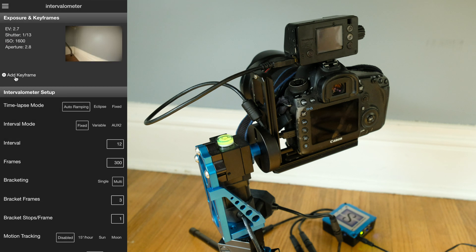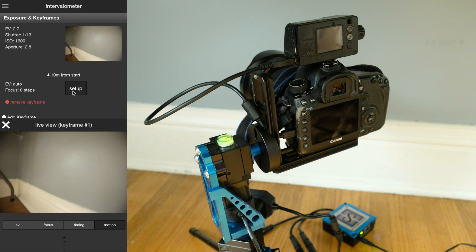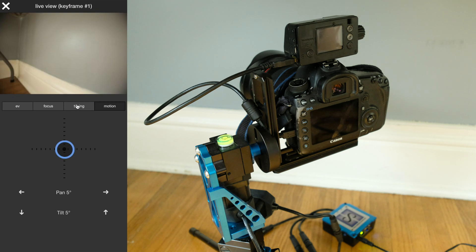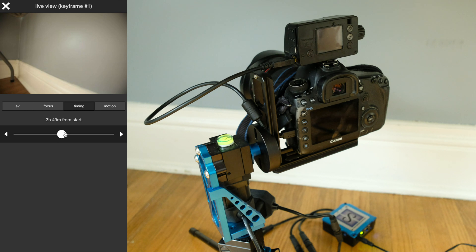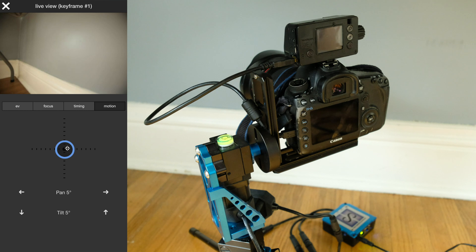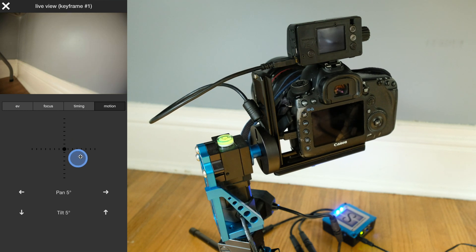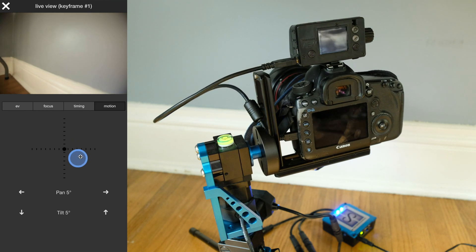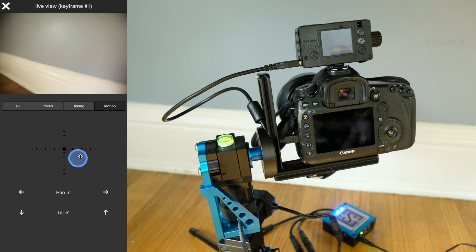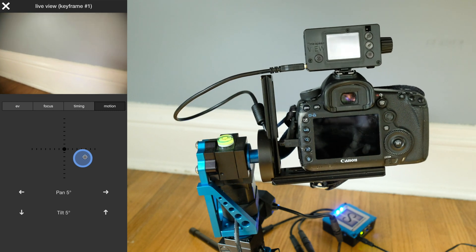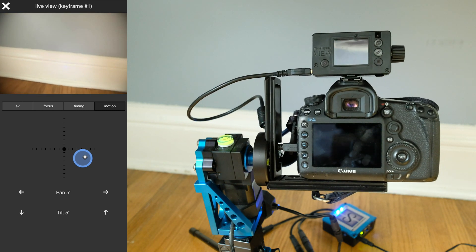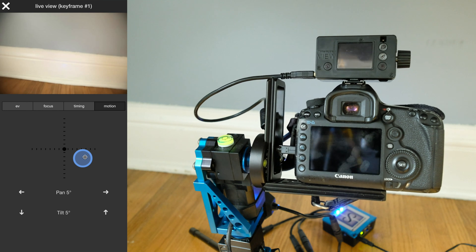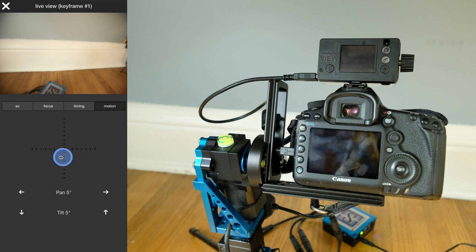I'm going to close this frame and then add a keyframe. By default, it's ten minutes from the start, but we can change that in timing. Say in an hour and a half will be here. Or actually, let's kind of follow this down more and find our second position. We can find the NMX power supply there.